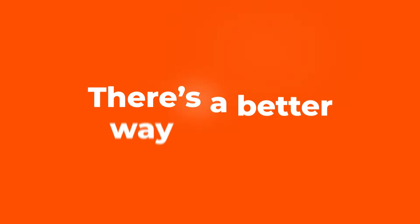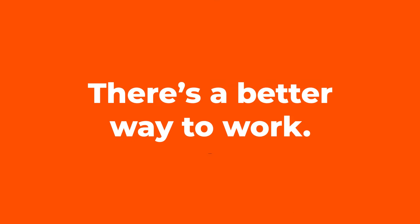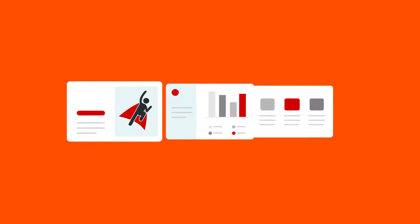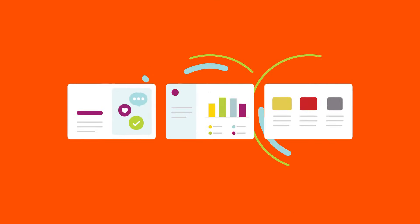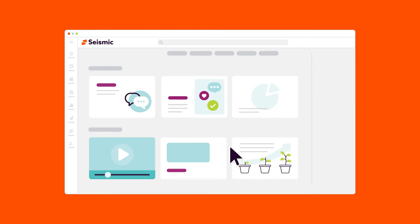Luckily, there's a better way to work. Seismic keeps content up-to-date, compliant, and readily available the moment it's needed.